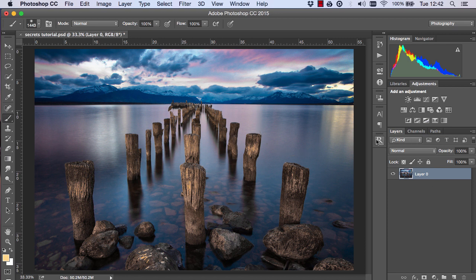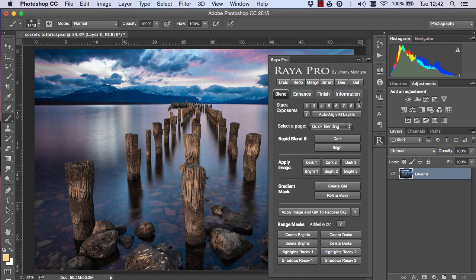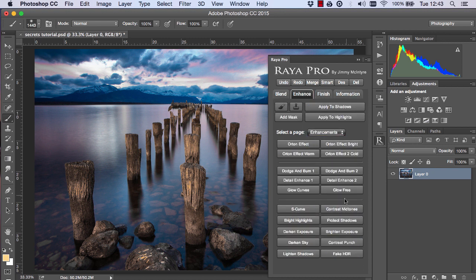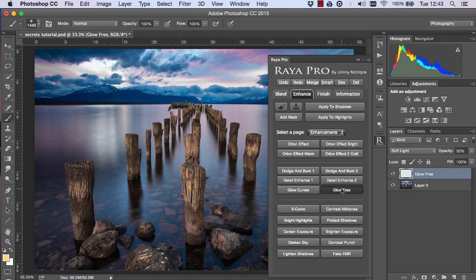To do that, if you're a Raya Pro user you just need to open up Raya Pro, go to enhance, enhancements and glow-free.